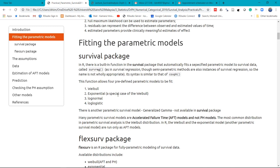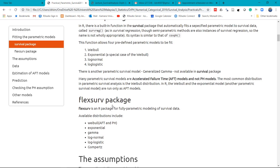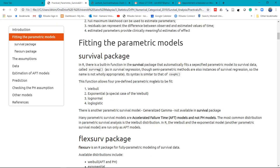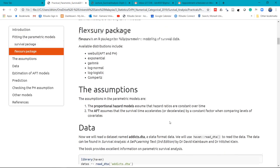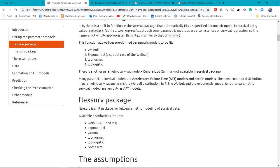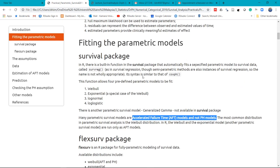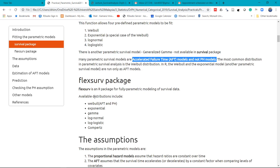There are at least two packages we can use to run parametric survival analysis. One is the survival package and the other one is the FlexSurv package. The survival package only runs AFT models, but FlexSurv can run both AFT and PH models — for example, Weibull AFT and PH.